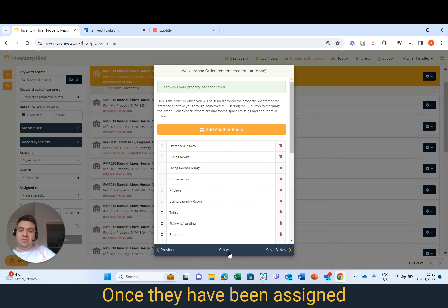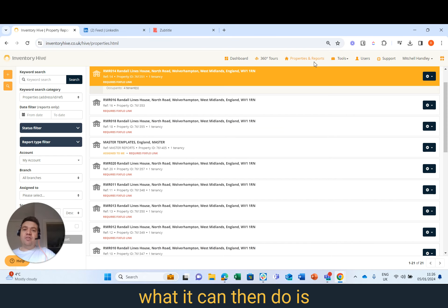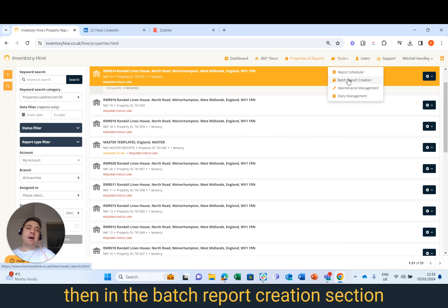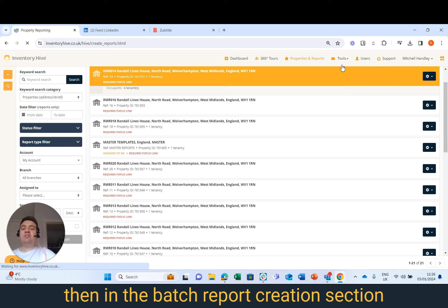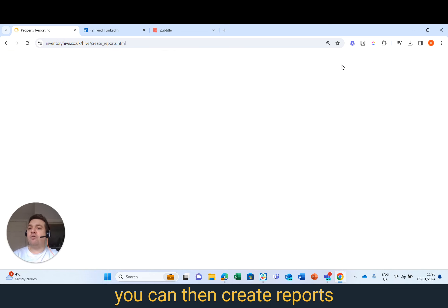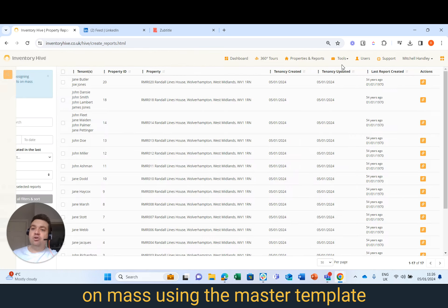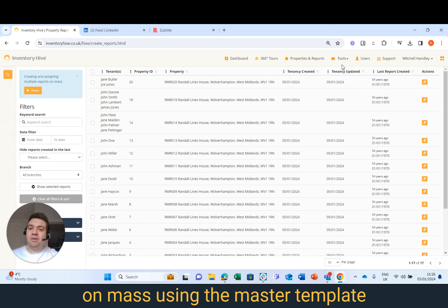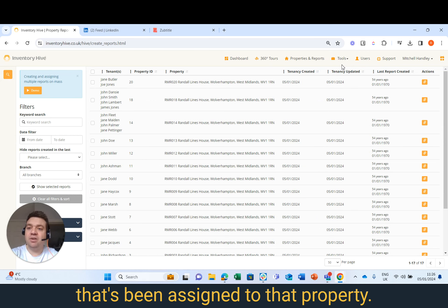Once they have been assigned, what it can then do is in the Batch Report Creation section, you can then create reports en masse using the master template that's been assigned to that property.